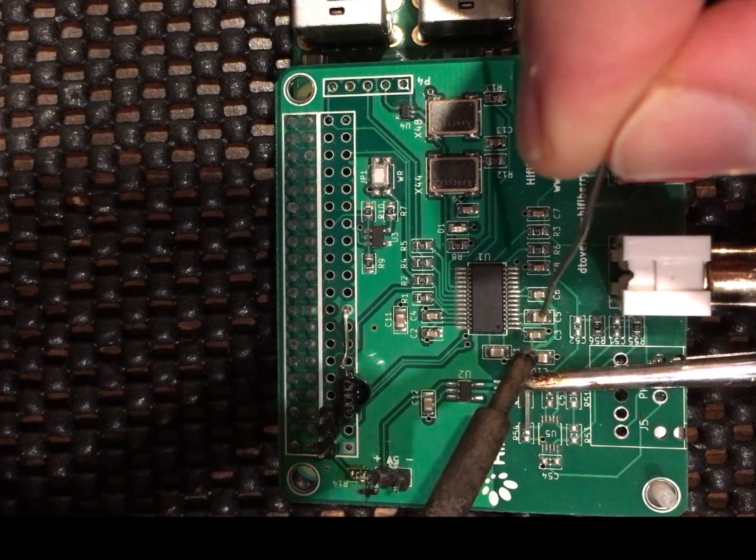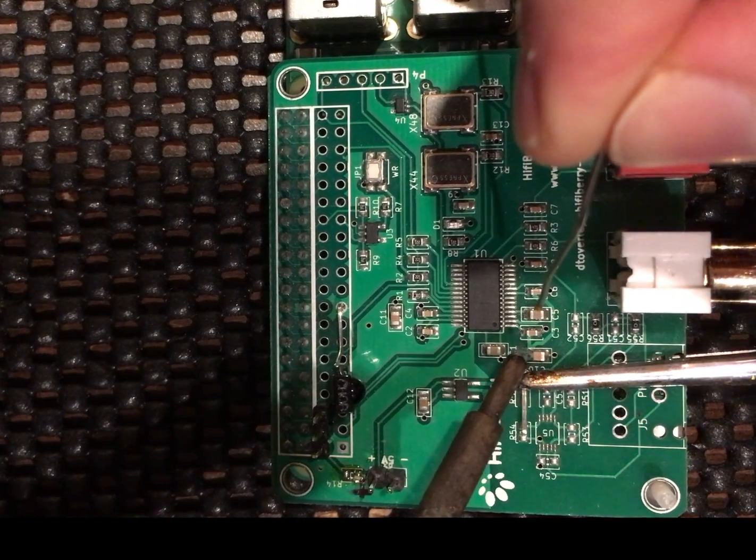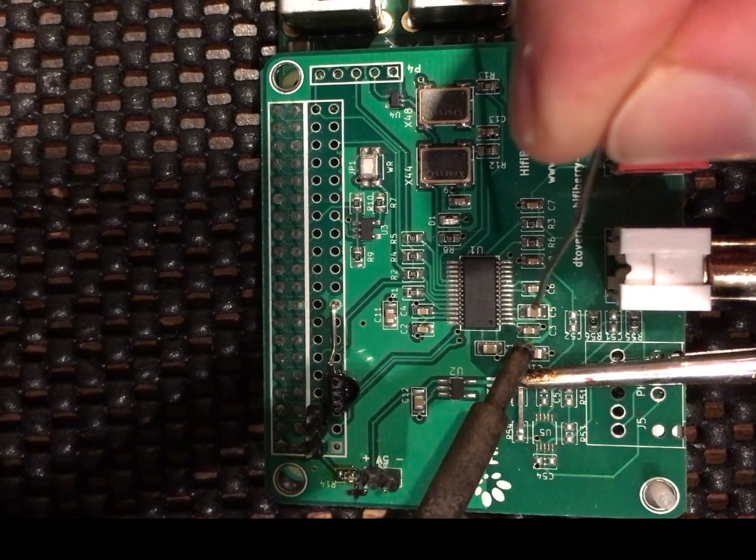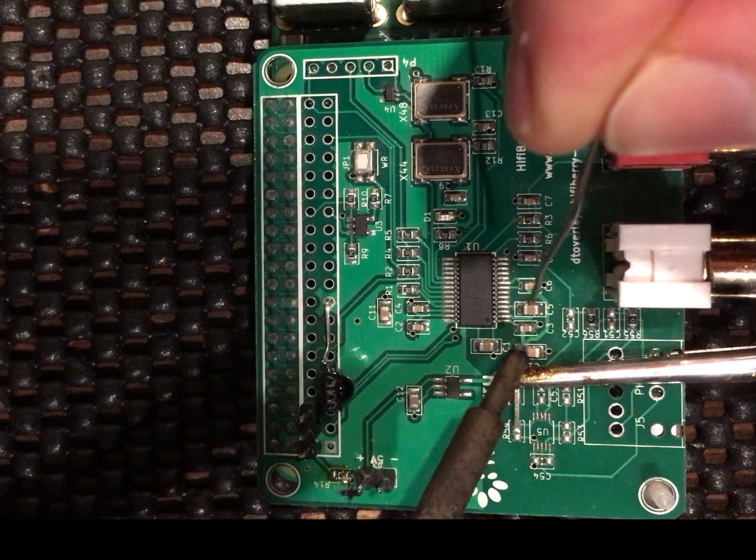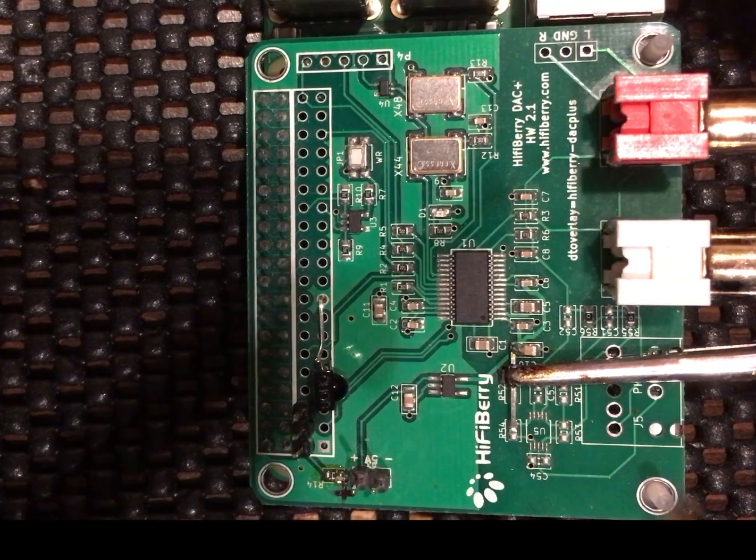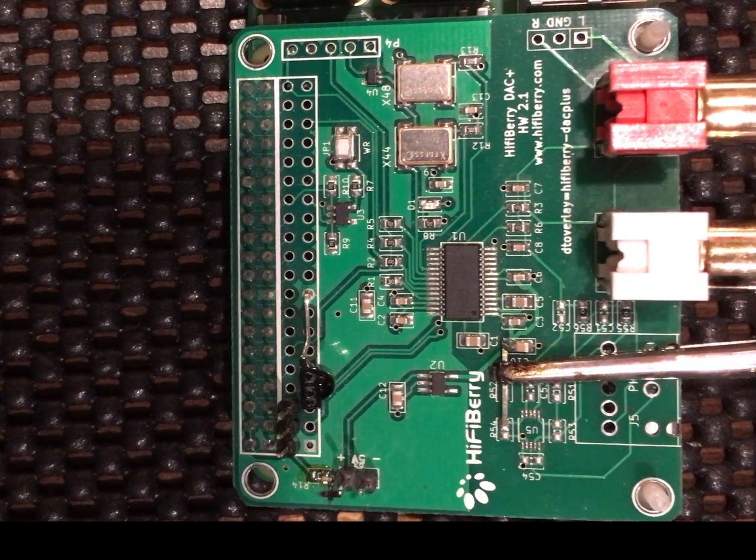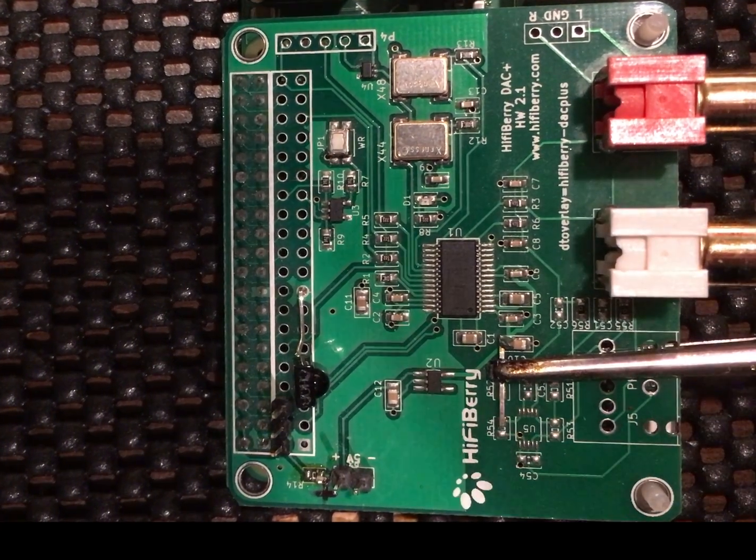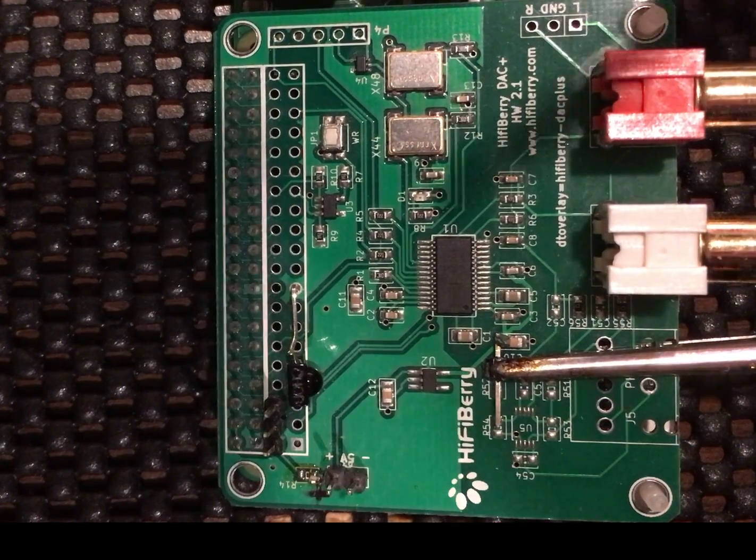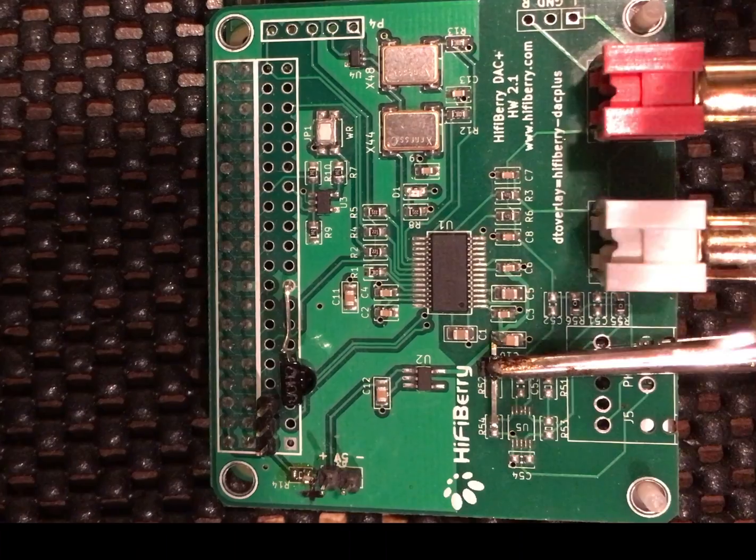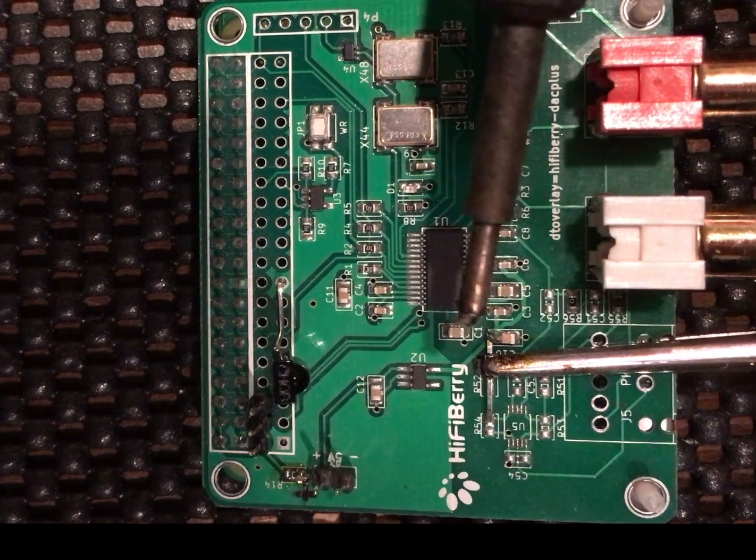This is an idea from Soundcheck on DIYAudio.com forums. Just giving it a shot, seeing what results we get.